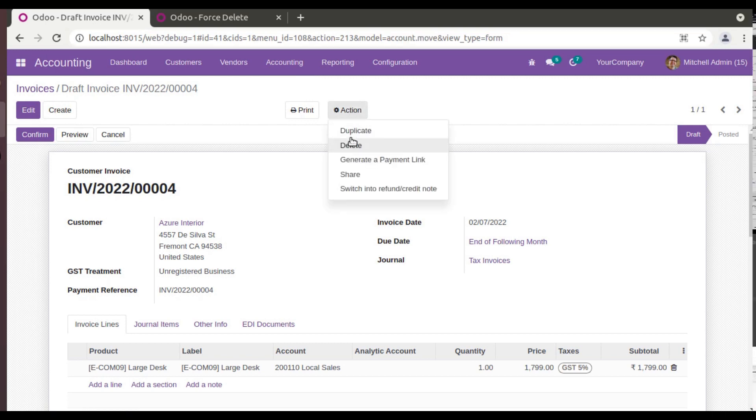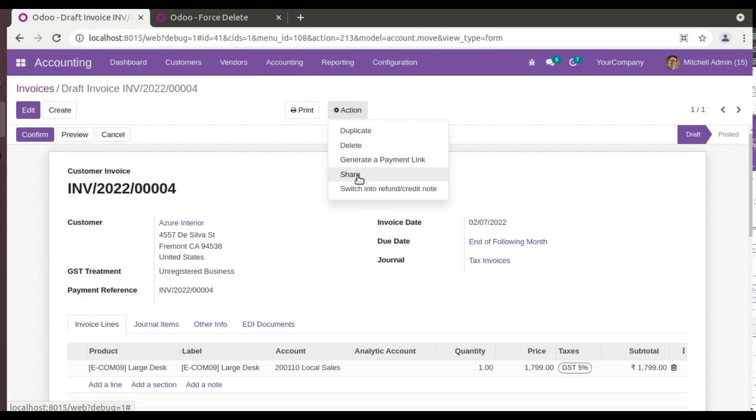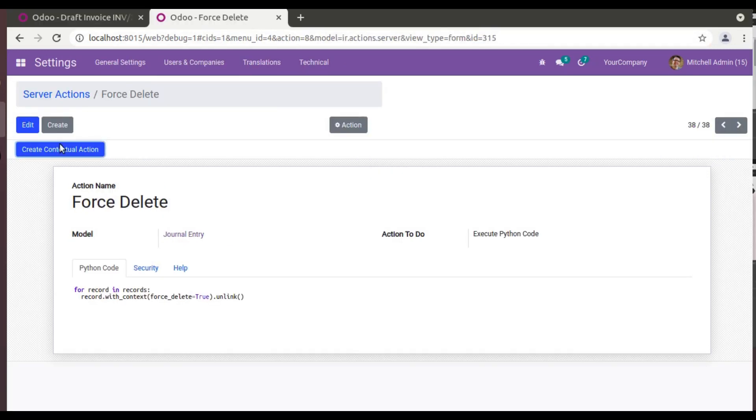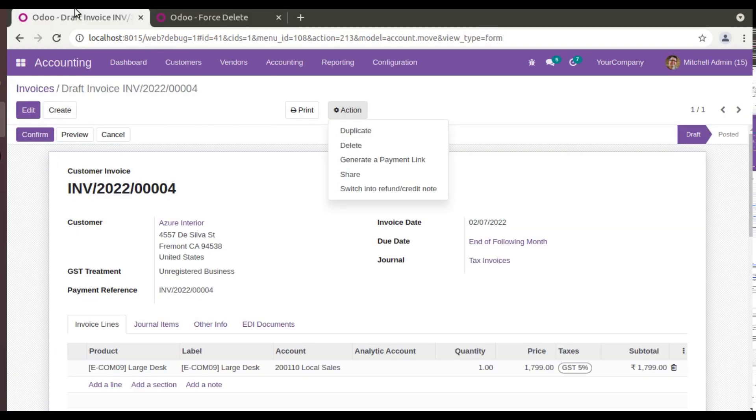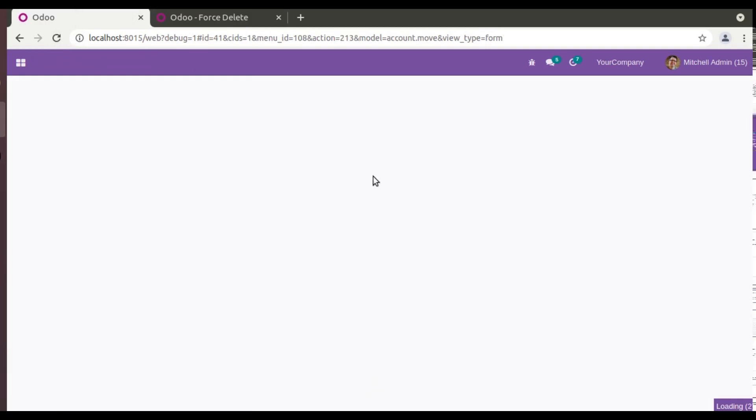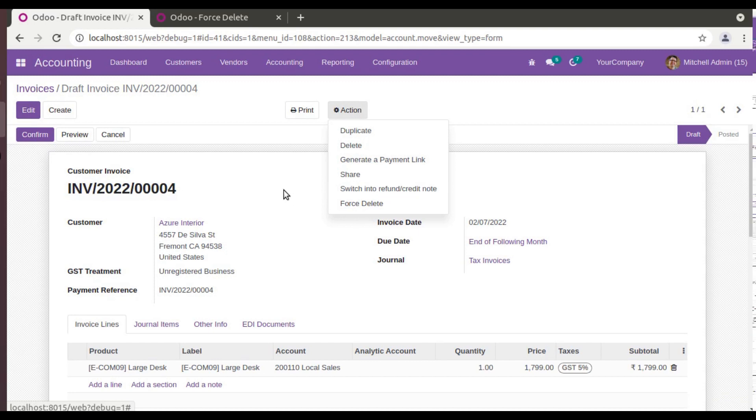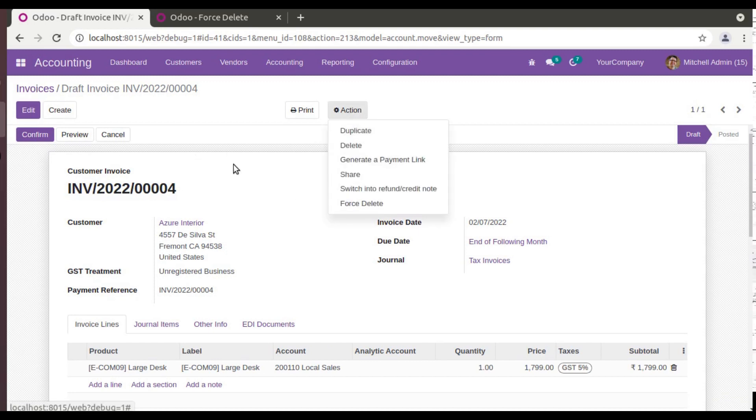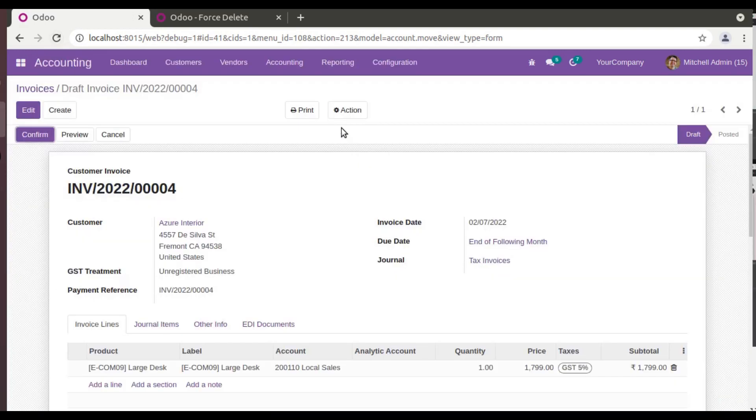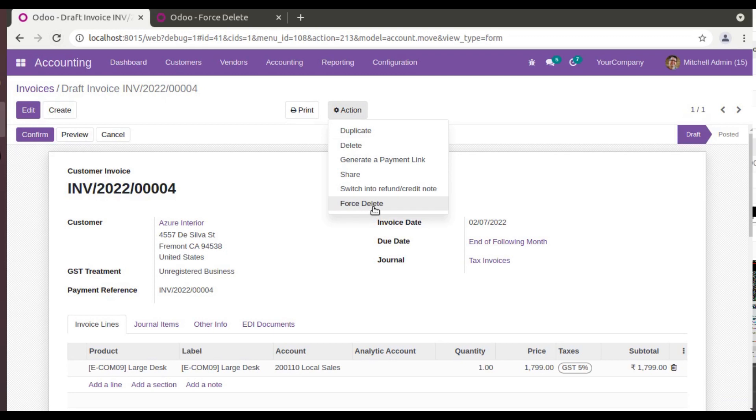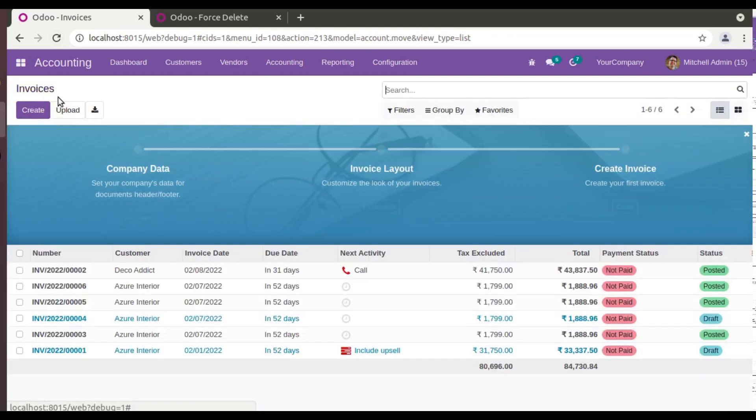So right now in the Action button you will have only one, two, three, four, five actions. So once I click on Create Contextual Action and if you refresh, you will have Force Delete over here. So you can see you have the Force Delete here.